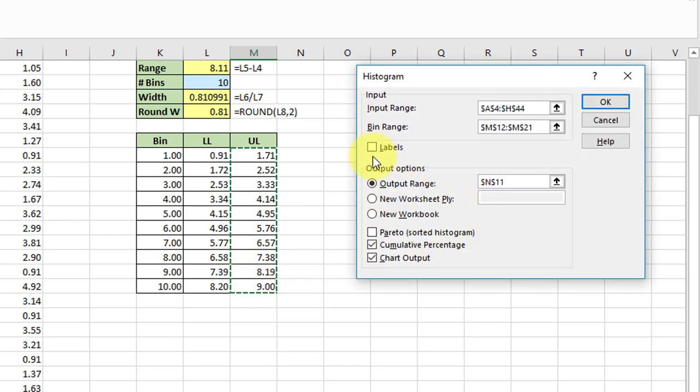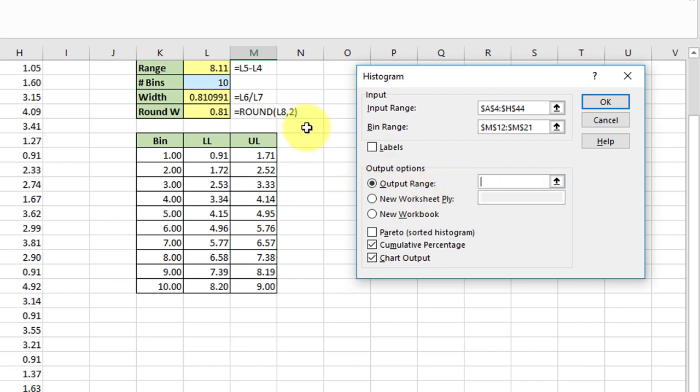And we don't have labels. My output, I want to select that cell there to get the tabular data.